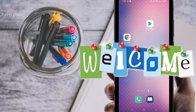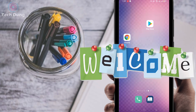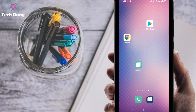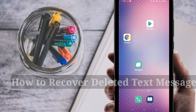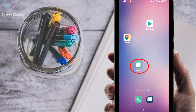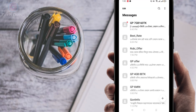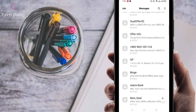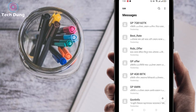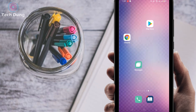Hello everybody, welcome to my brand new video. In this video I'm going to show you how to recover deleted text messages on your Android phone. You can see here the message option and a number of texts — sometimes these texts have been deleted or lost unfortunately, so right now I will show you how you can recover them.